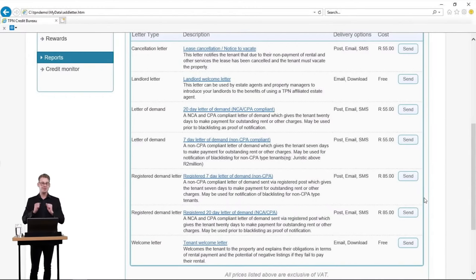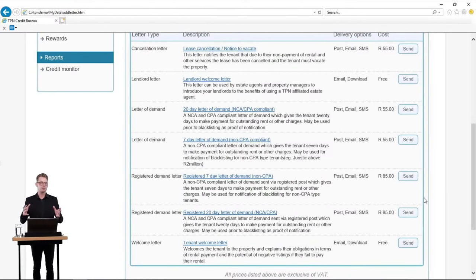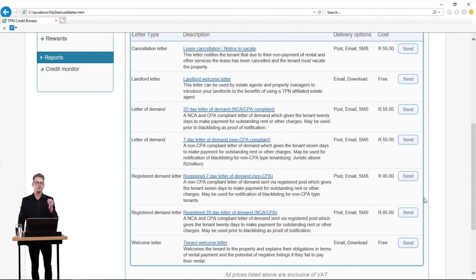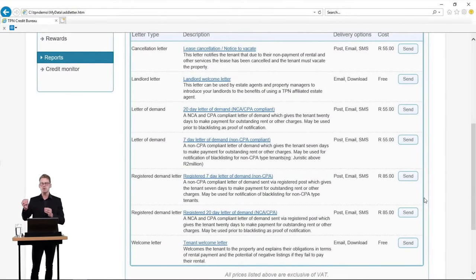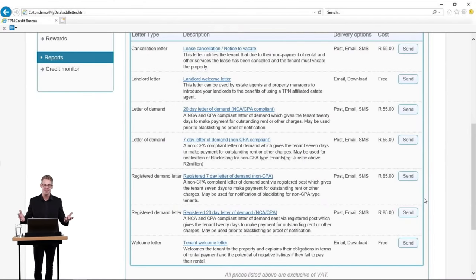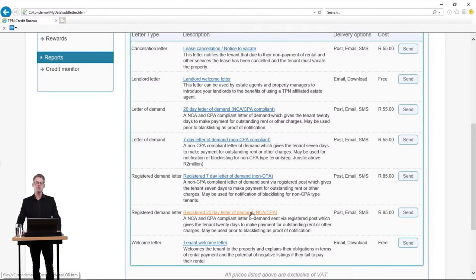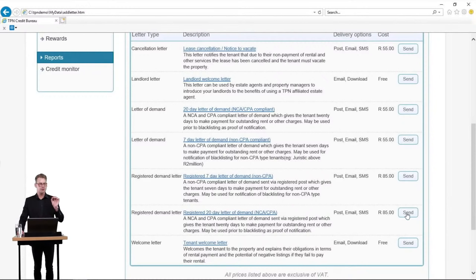I am sure you would all like to know how to send letters of demand since you may have delinquent tenants. For today's purposes I am going to send a registered 20-business-day letter of demand. The reason for this is that I know the tenants are natural people and the lease agreement is still in its fixed term. You do not need to worry about determining which letter applies because the TPN system does it for you — all your CPA compliance checks are run directly through the system.